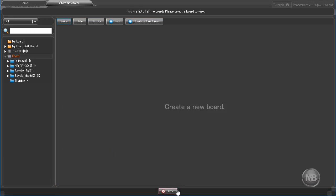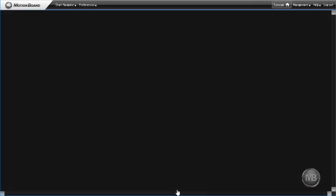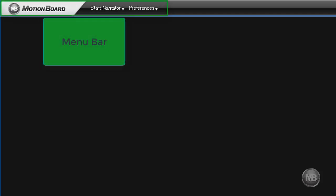If you close the Start Navigator screen, you will see another major UI element, the menu bar. The contents of the menu bar will change depending on the task at hand.